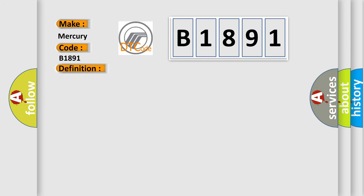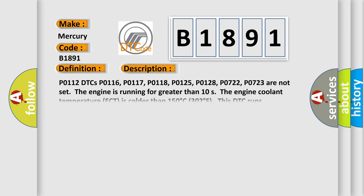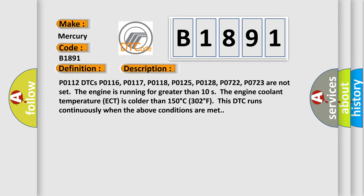And now this is a short description of this DTC code. P0112 DTCs, P0116, P0117, P0118, P0125, P0128, P0722, P0723 are not set.